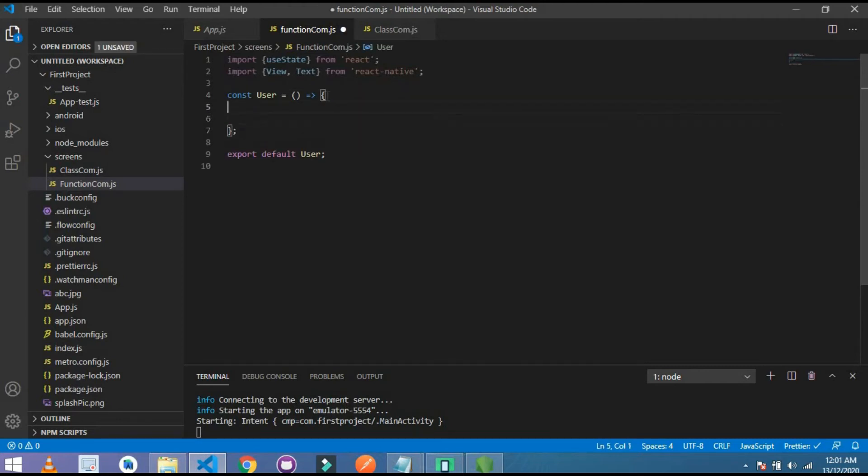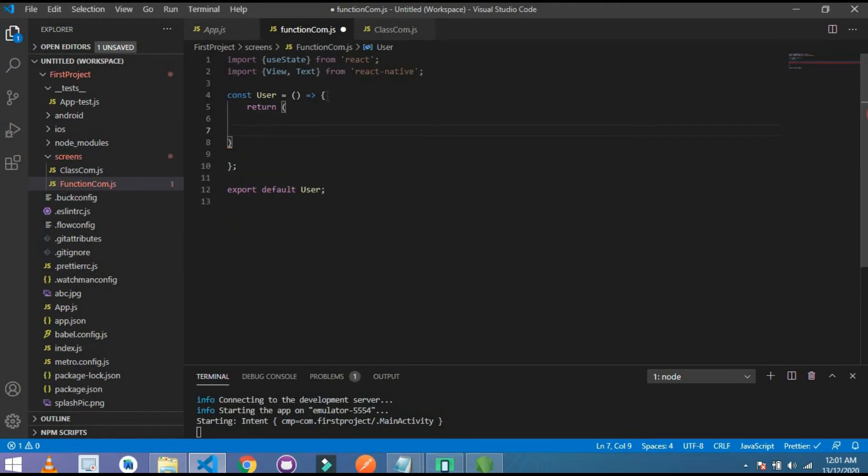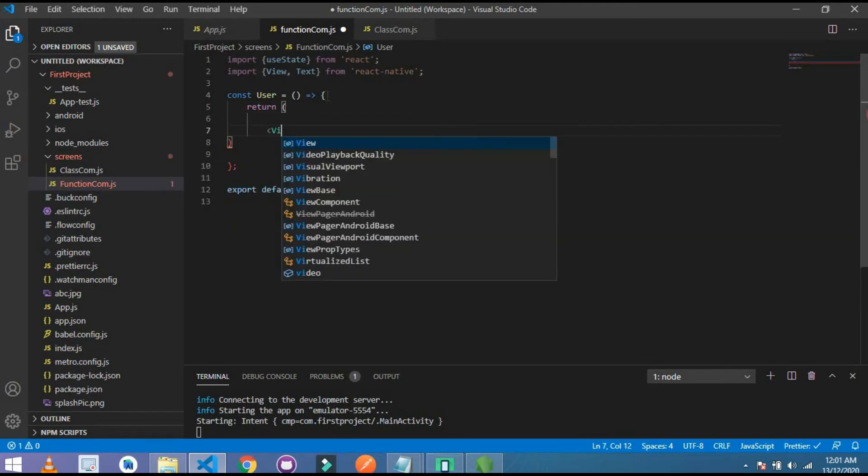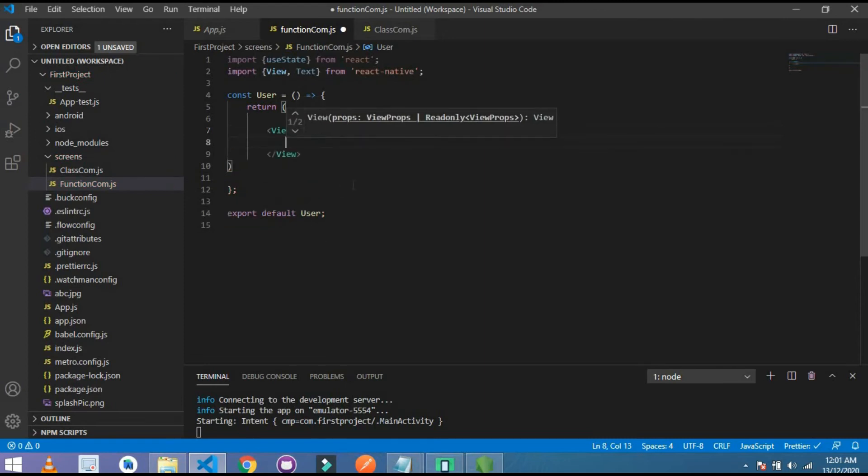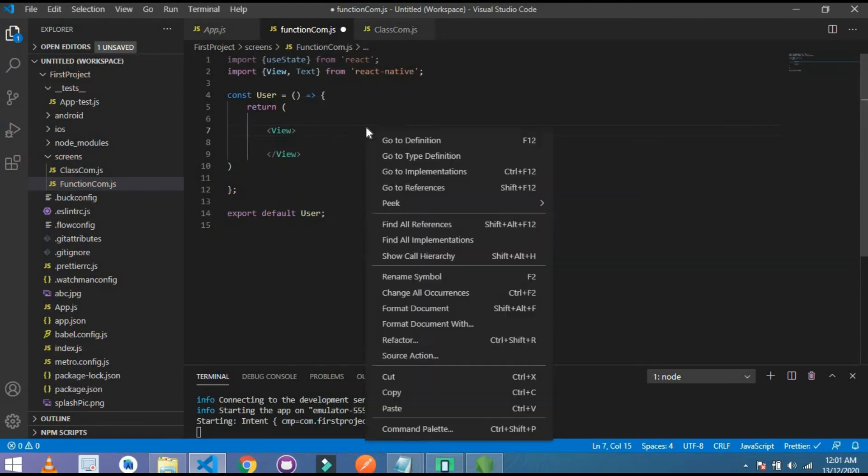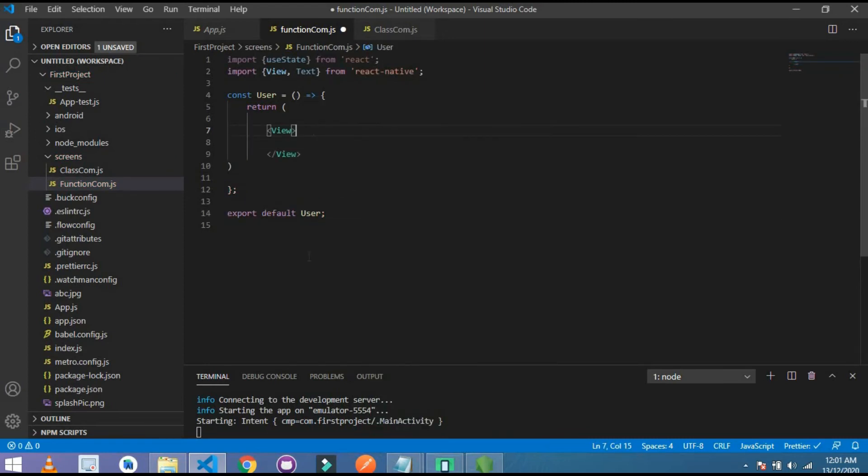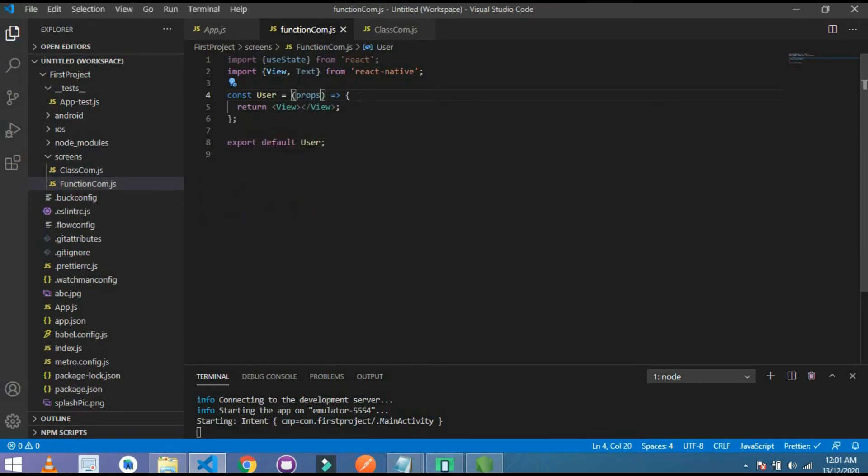And I export that function here, export default User. And I write here also a return, and inside this return I give here a simple div. That is a functional component. You can also pass props as an argument like props.